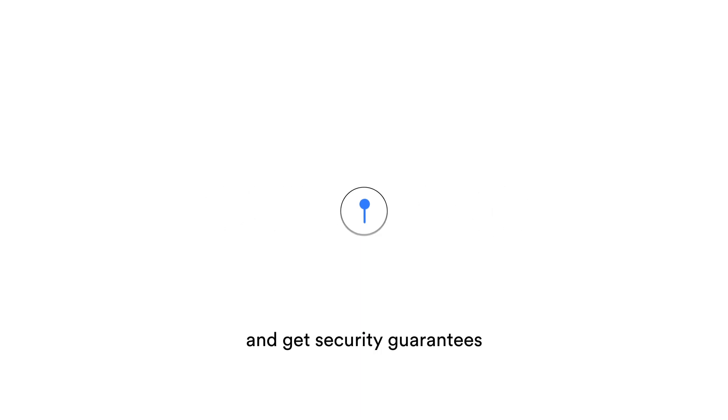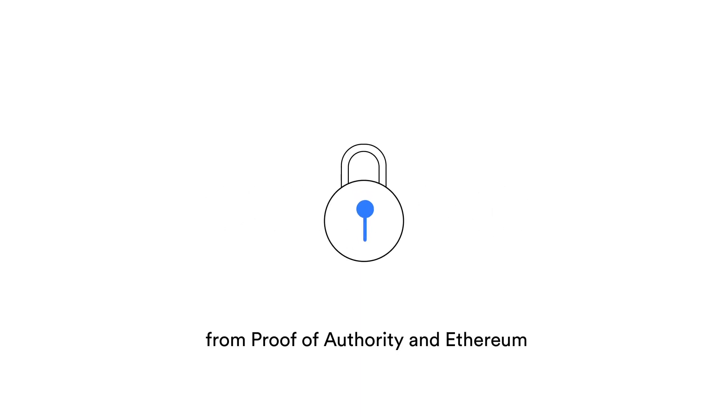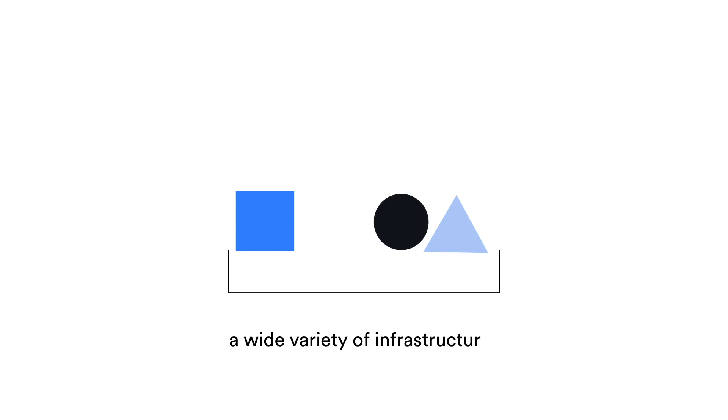Double security. Fortify user funds with decentralized watches and get security guarantees from Proof of Authority and Ethereum. High adaptability. Build anything on a network that supports a wide variety of infrastructures.